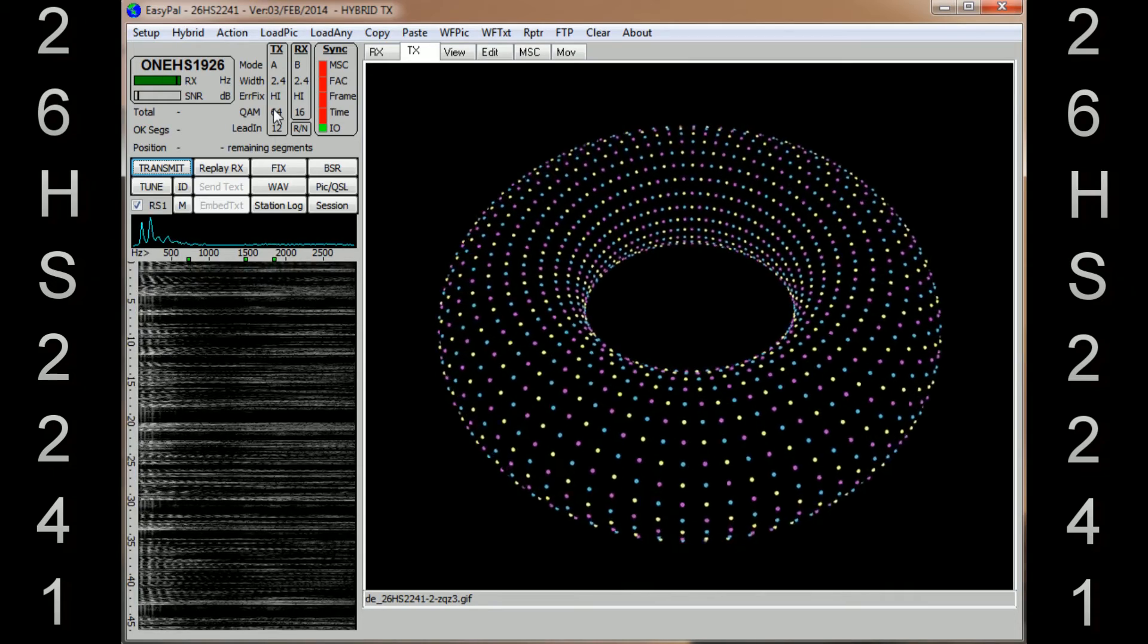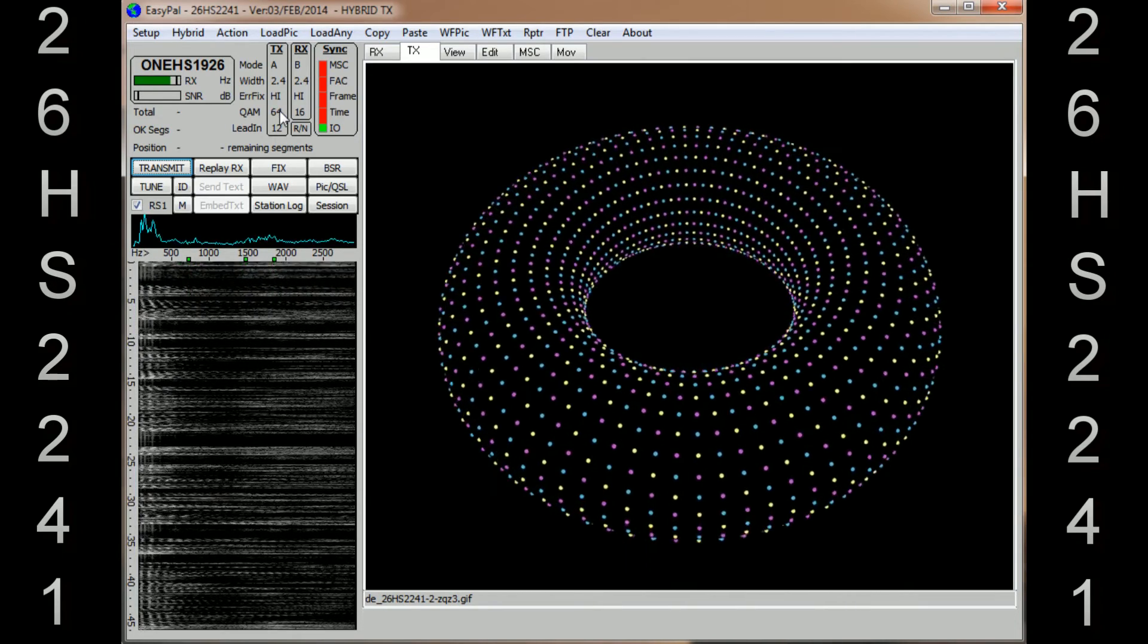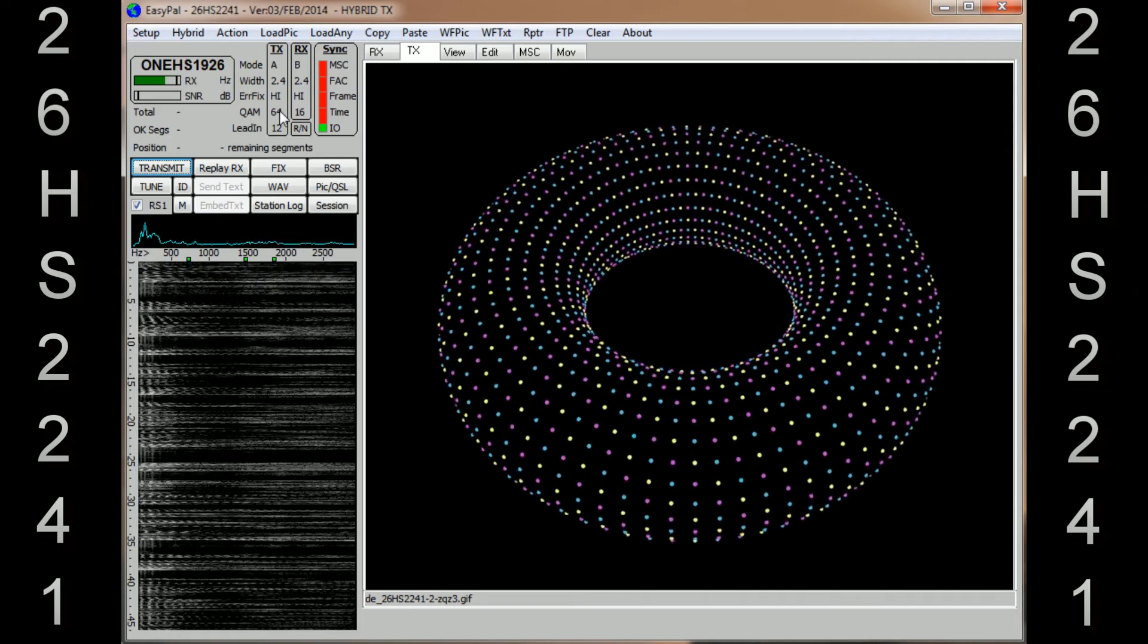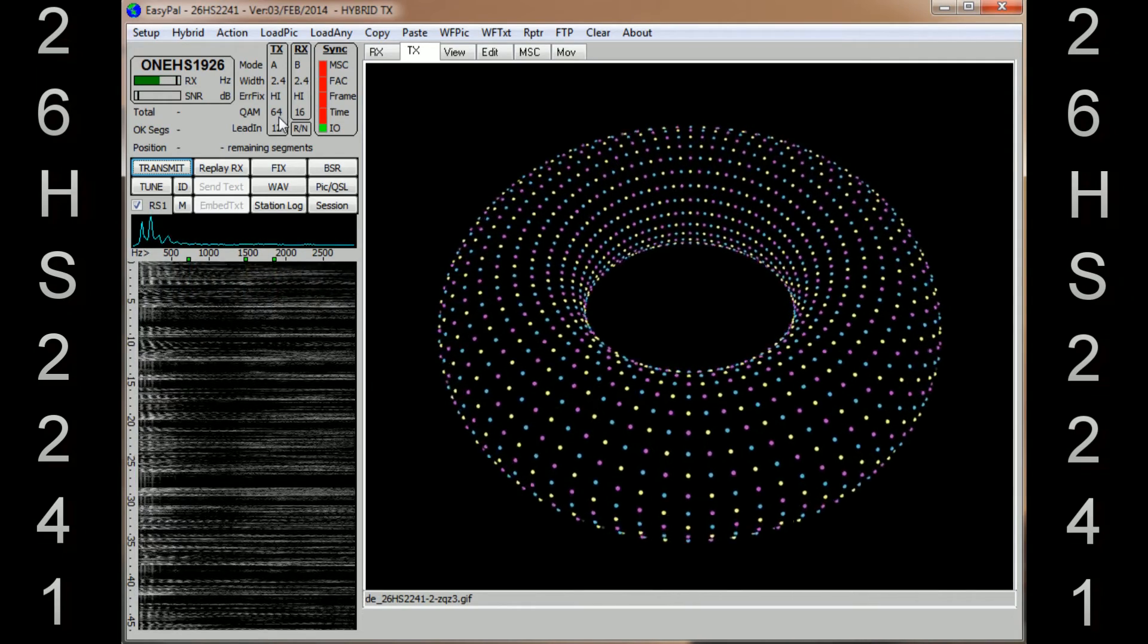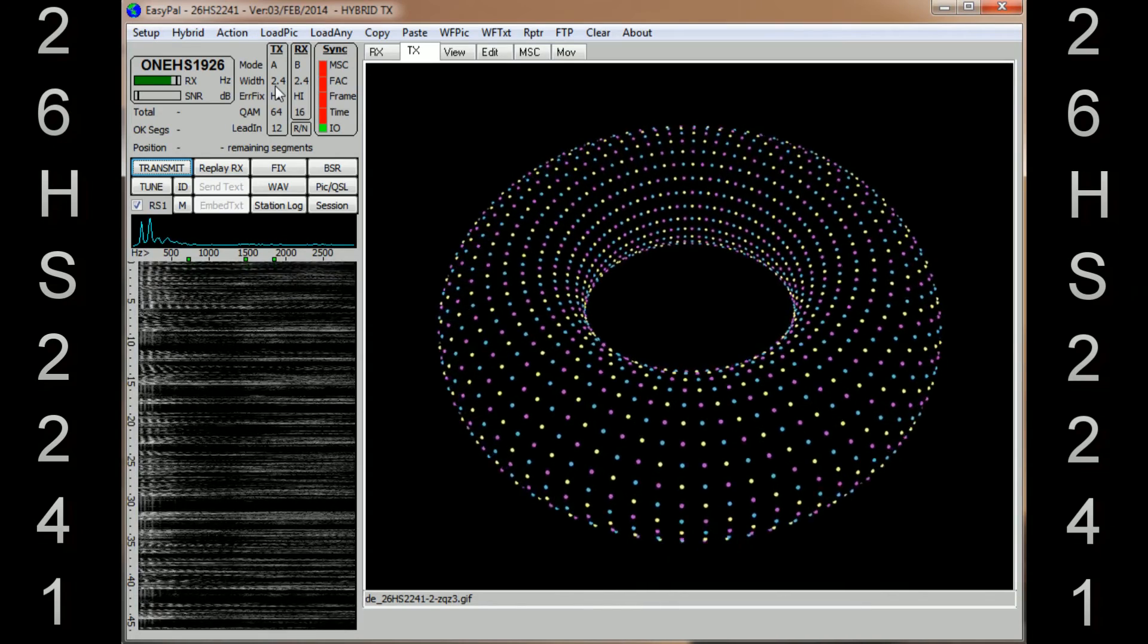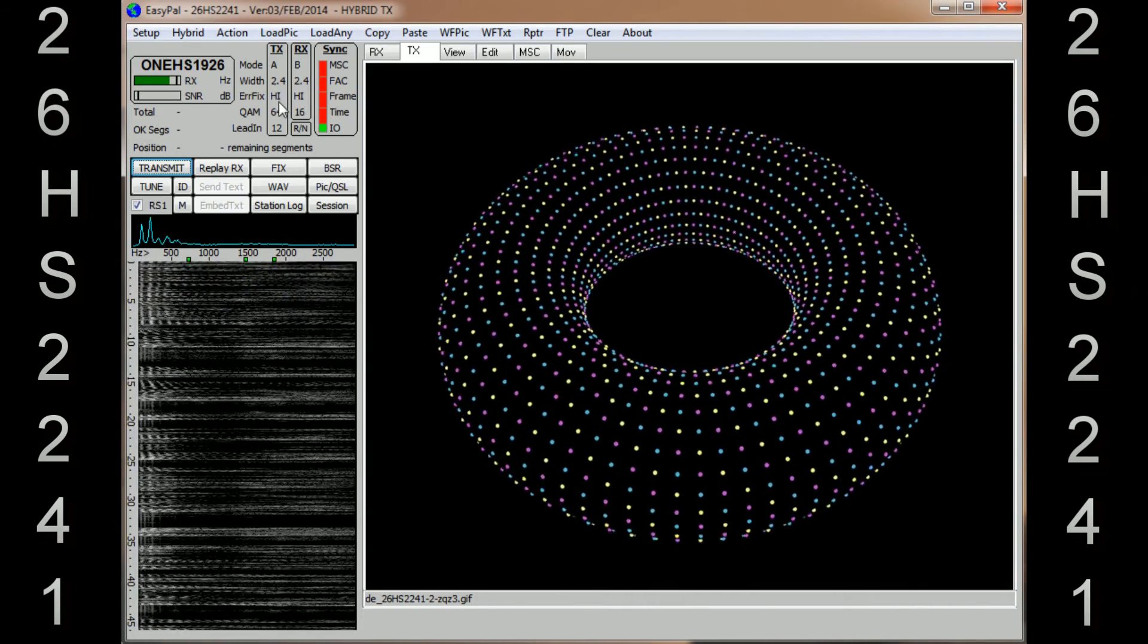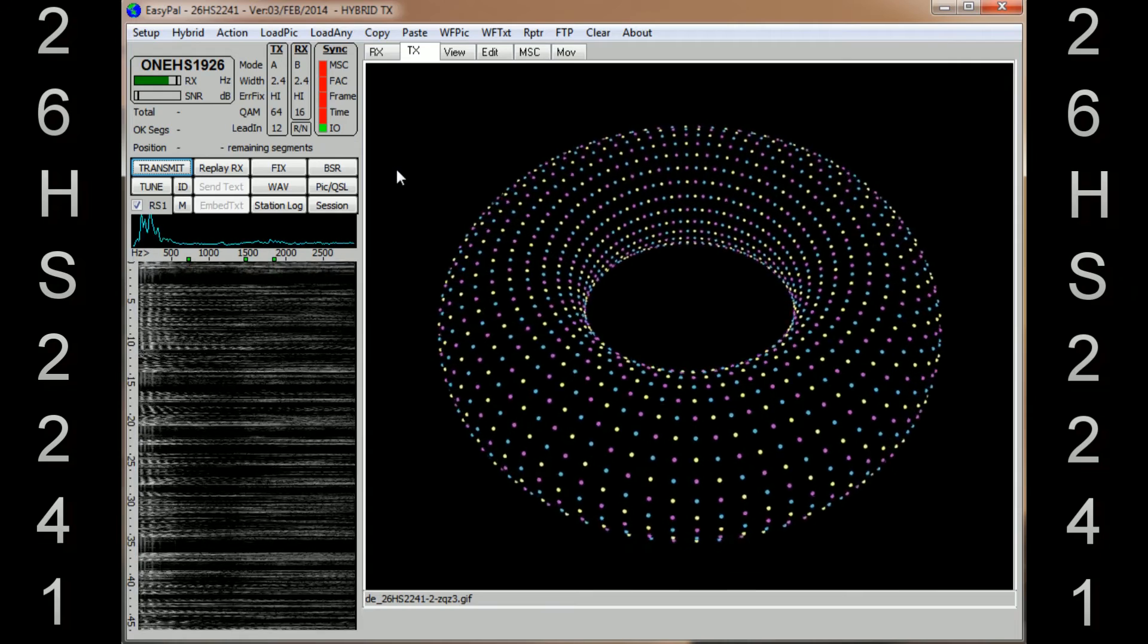And that's basically it. That's all the settings that I use and it seems to be pretty much bombproof. I never really have any problems at all with sending or receiving EasyPal if the other station has got their setup correctly.